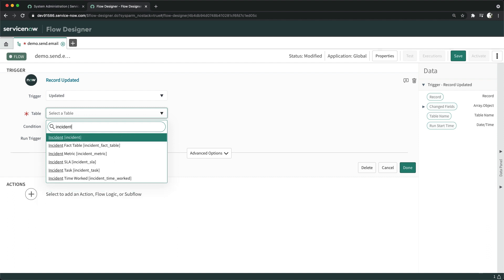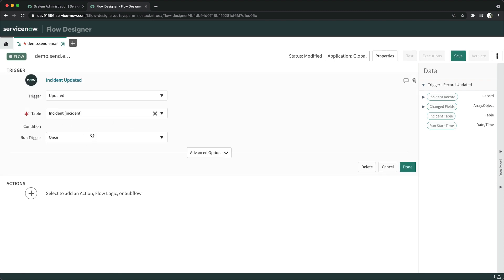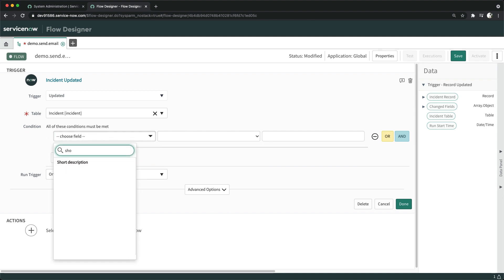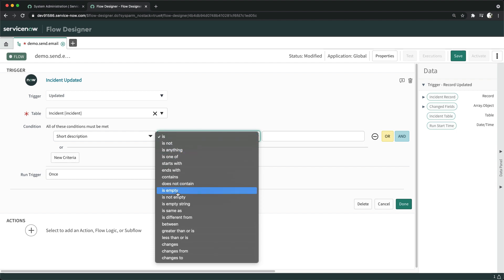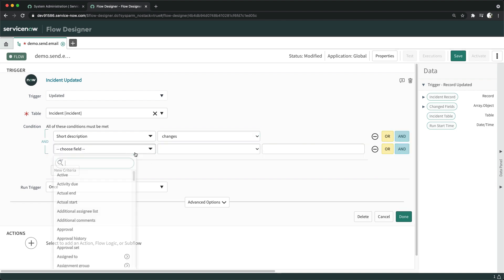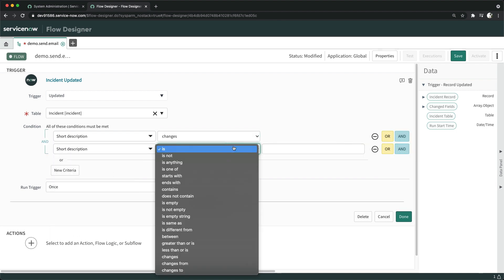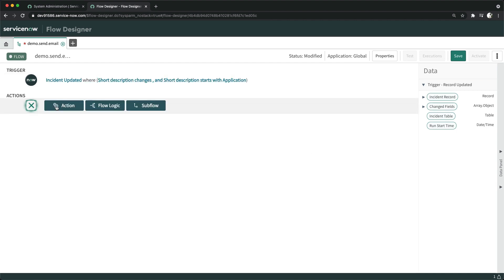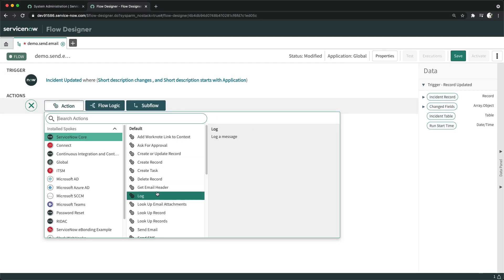I can mention the condition for when exactly I want to trigger this flow. The condition will be: short description changes, and short description starts with 'application'. So when an incident is updated and that word appears in the short description, I will click Done.